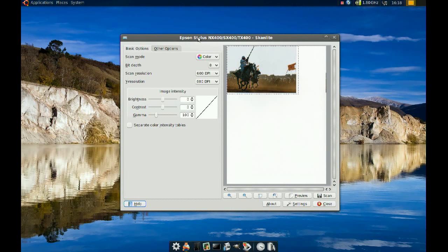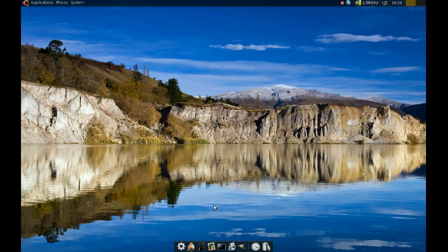I still think the iScan program is better than this one, but it only works with Epson scanners. If you have an Epson scanner, I would recommend you go and install iScan from your Synaptic Package Manager — that one is better and easier to use. Thanks a lot.